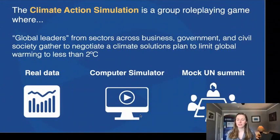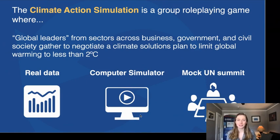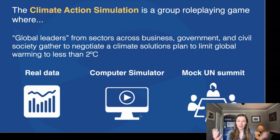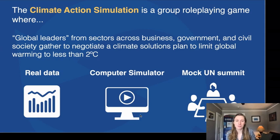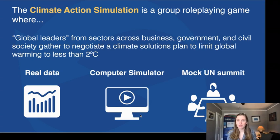It is a group role-playing game where global leaders from sectors across business, government, and civil society gather together to negotiate a climate solution plan to limit global warming to less than two degrees. The catch, though, is that these global leaders are whatever audience you're working with. You have people playing whoever they are, and then you assign them to different groups — for example, playing a business leader from a fossil fuel company, or an activist from a climate justice organization.